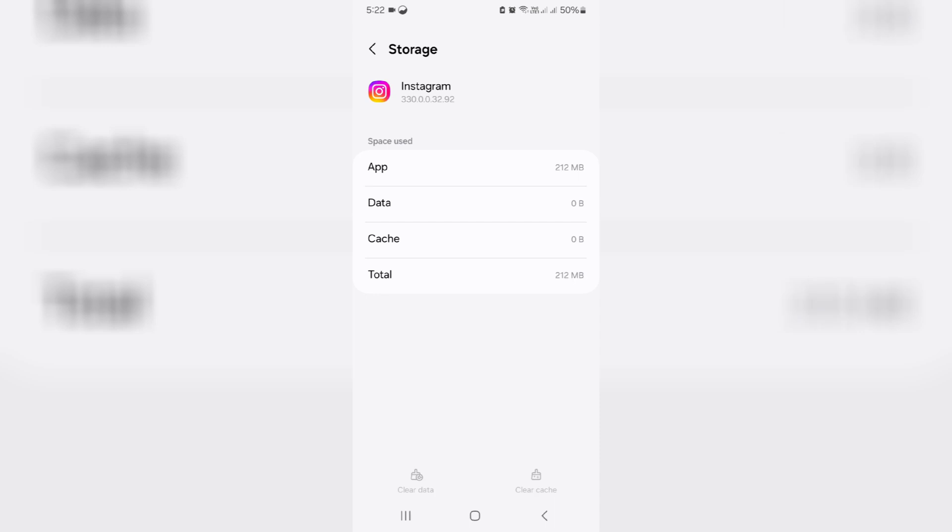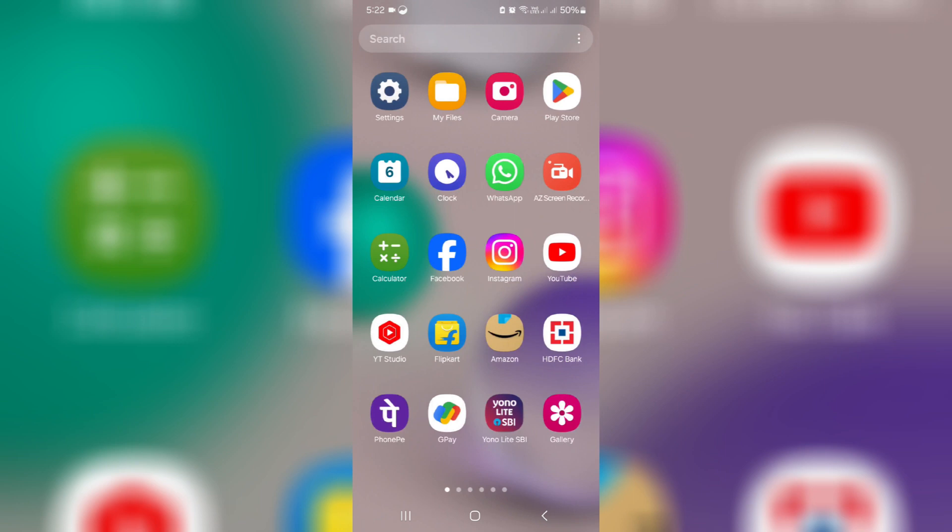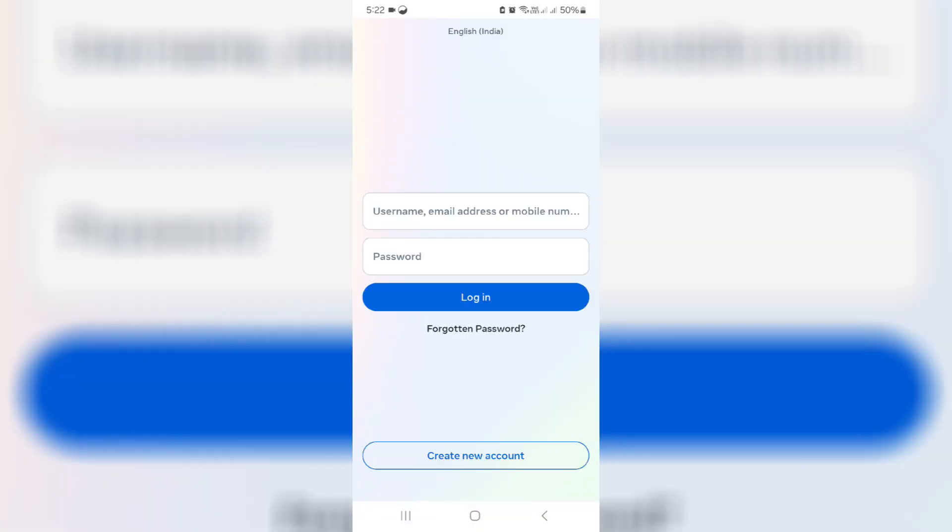After you've done this process, again try to open your Instagram mobile app and complete the login process.